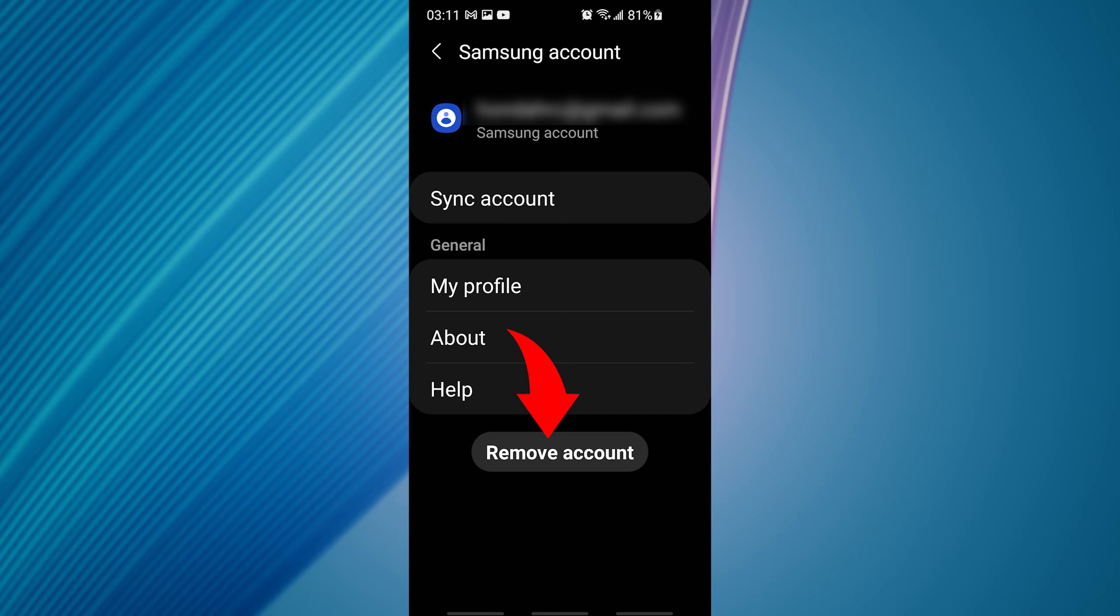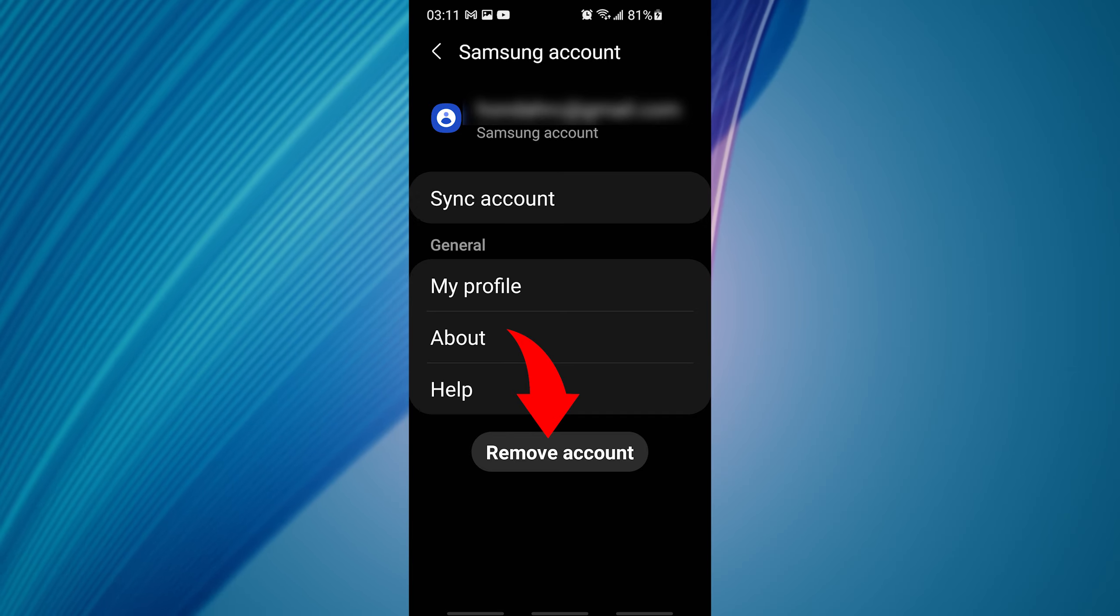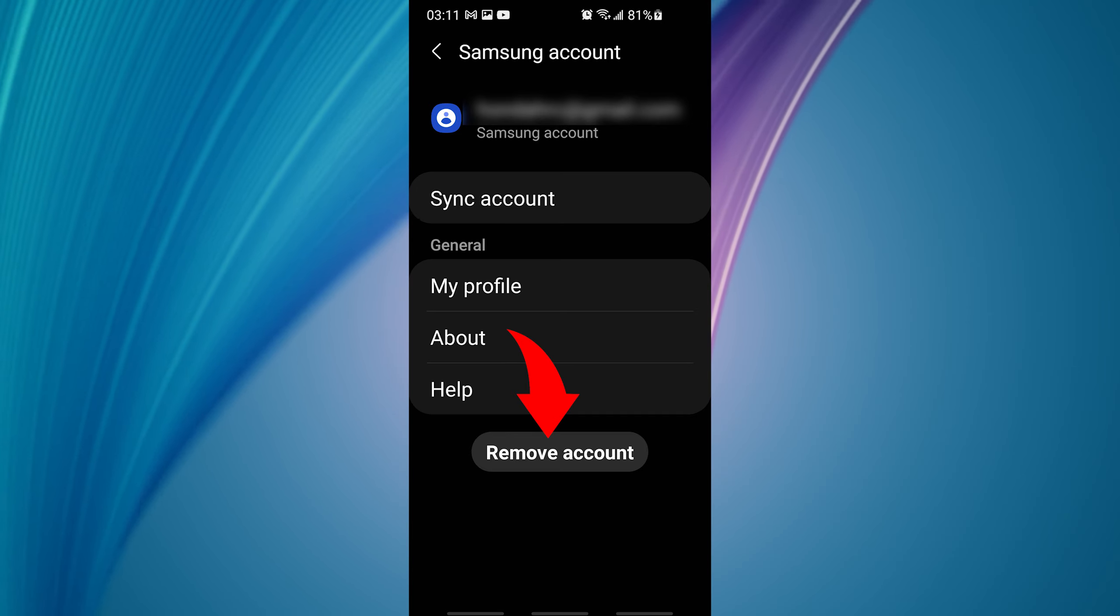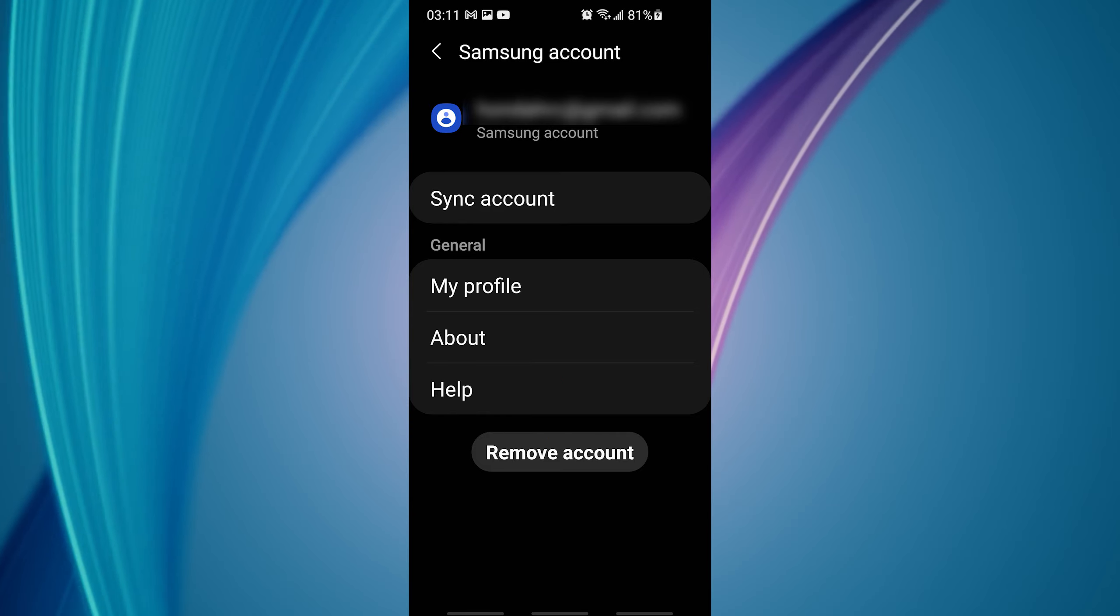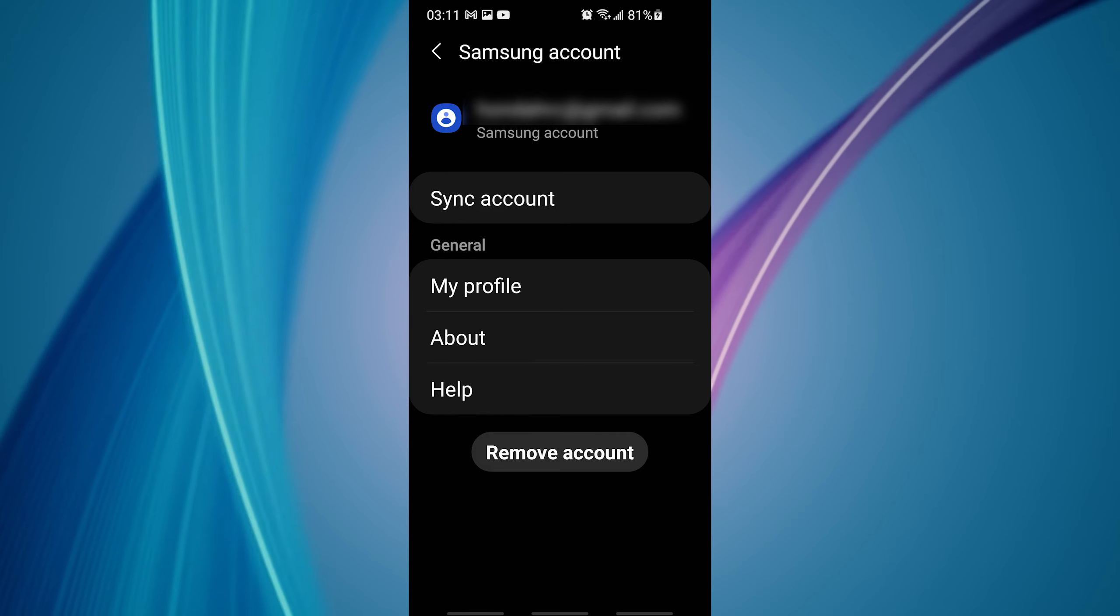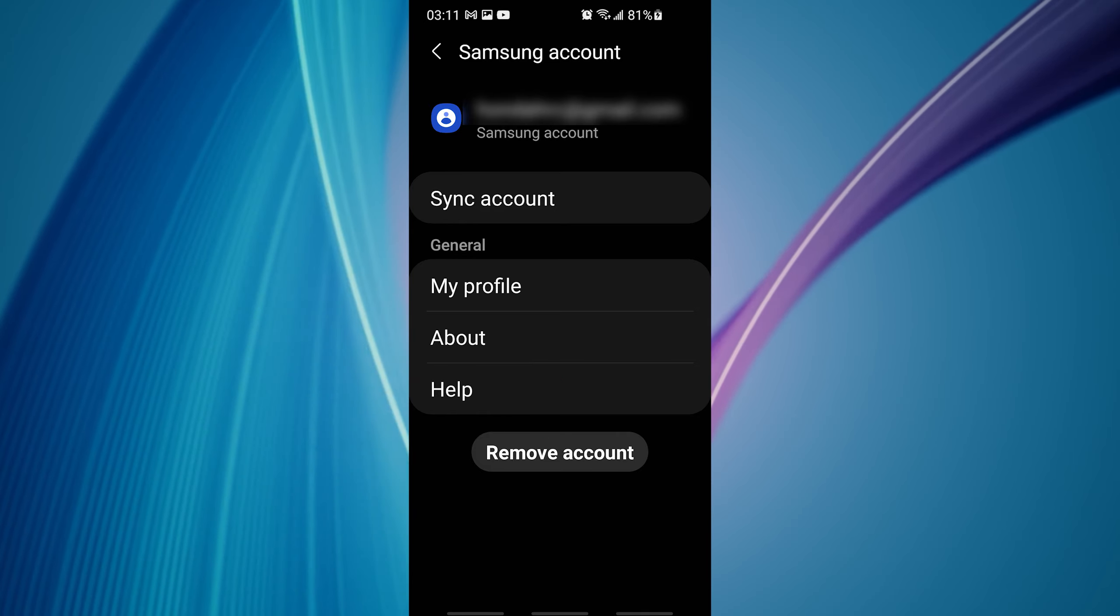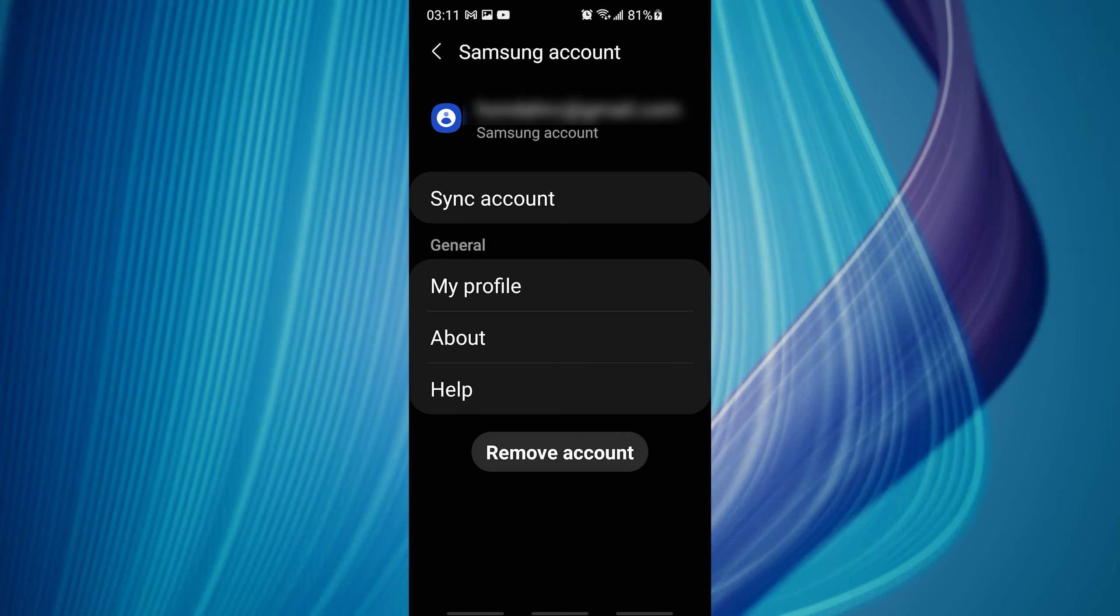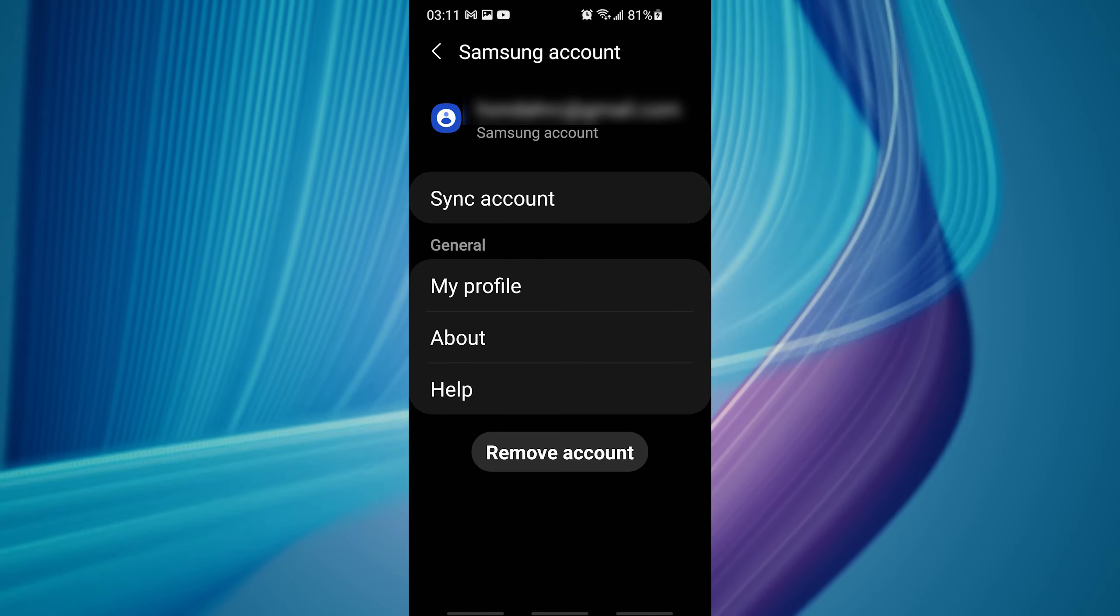However, if you already have deleted your Samsung cloud account, it will not let you remove this because it wants you to sign in before you sign out. How stupid is that?